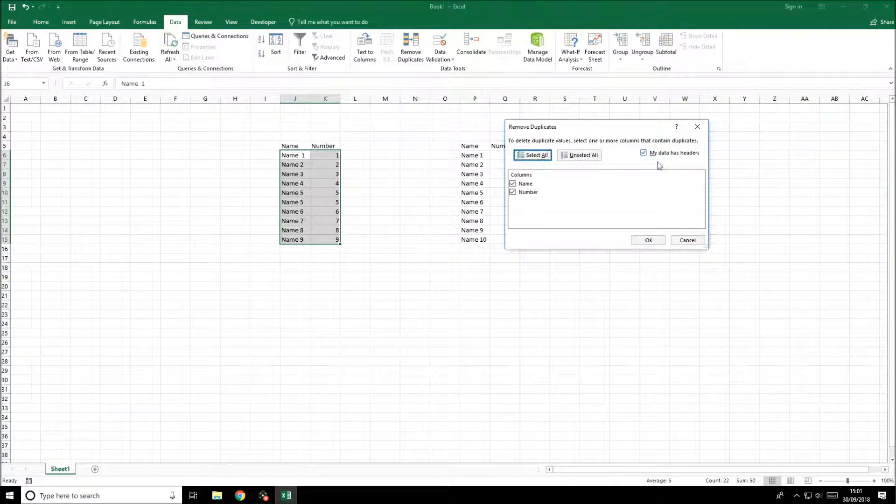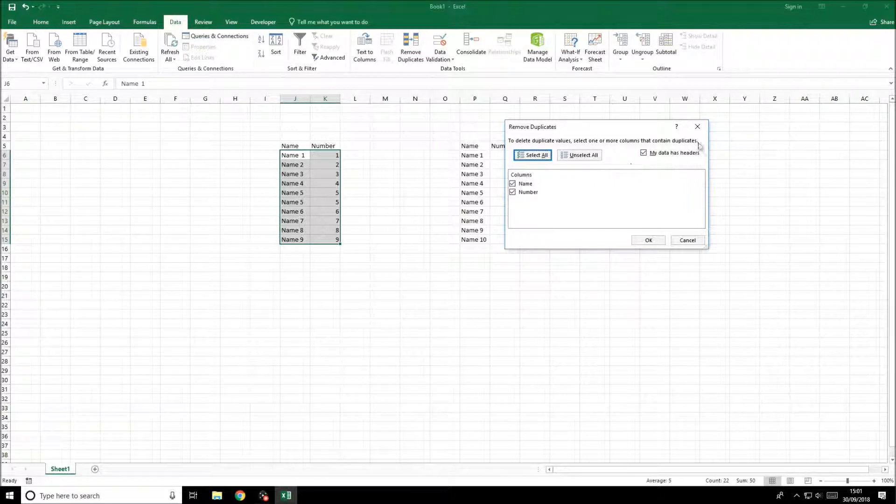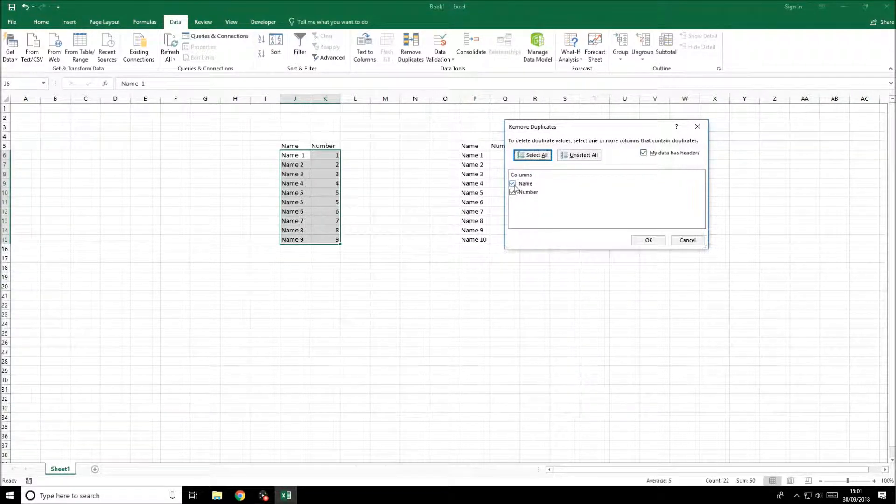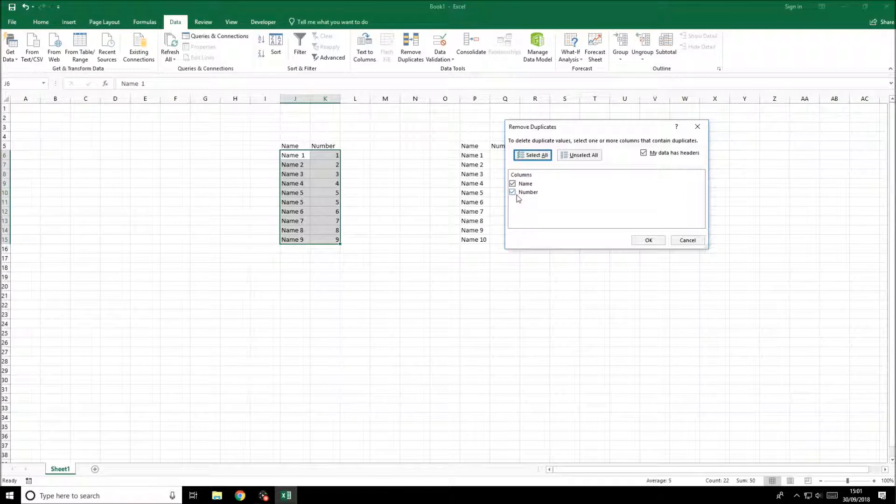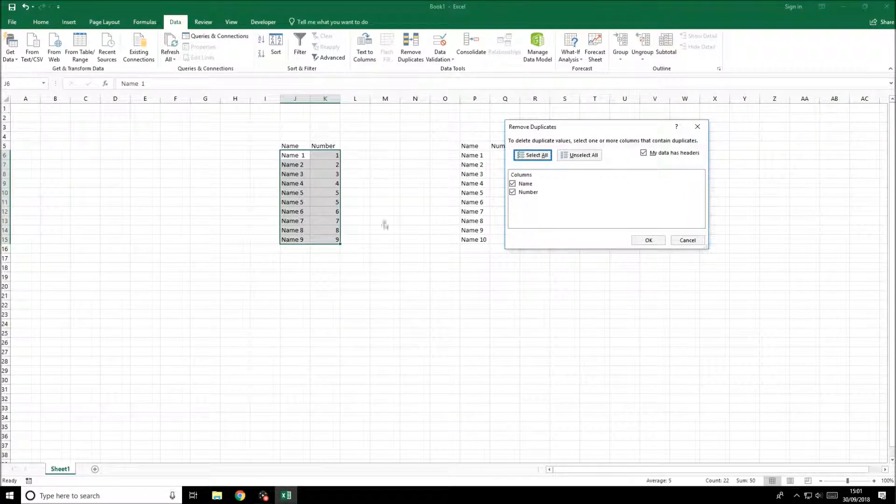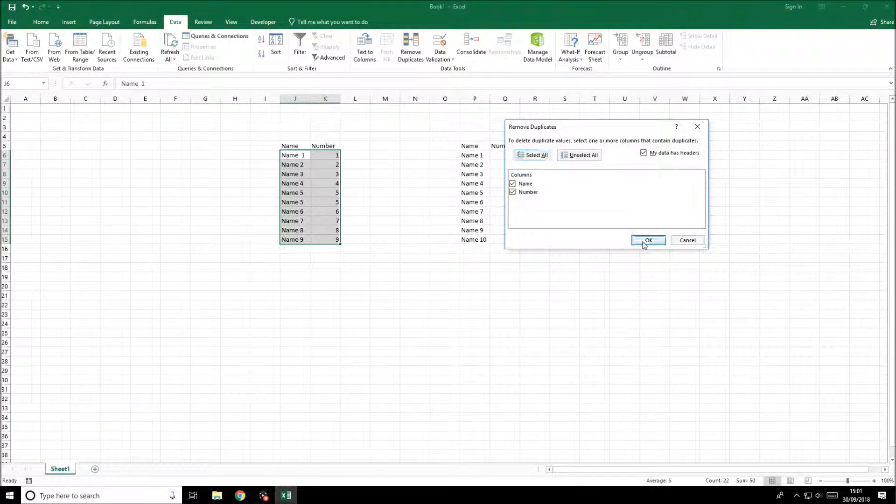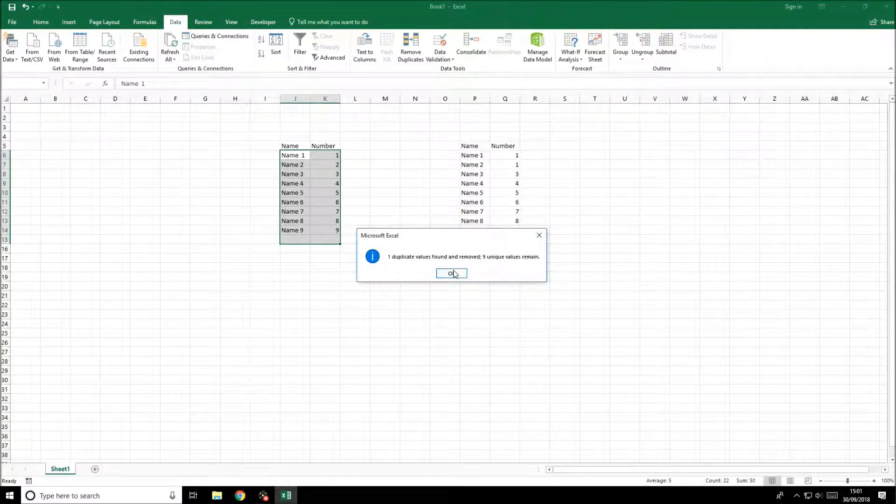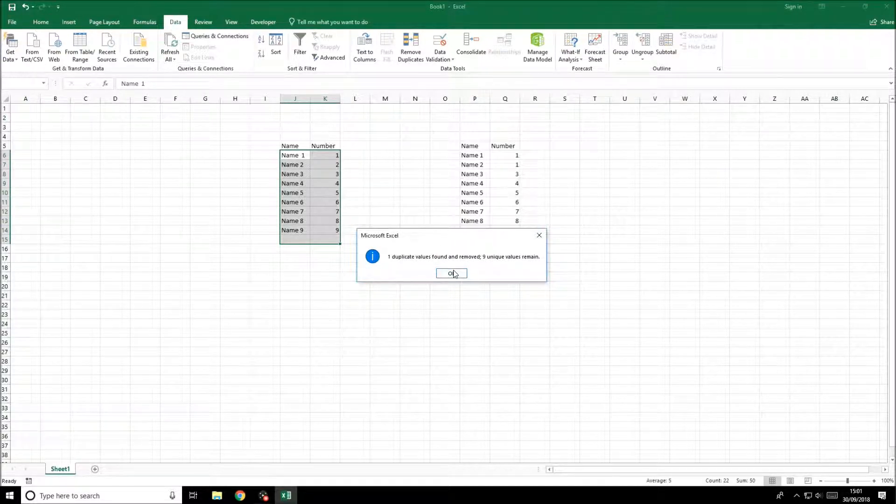You can see we can check both columns and it will remove duplicates from all of that. If we click OK, you can see it's removed one duplicate and nine unique values remain, which removed the name five and the five which was obviously the same.